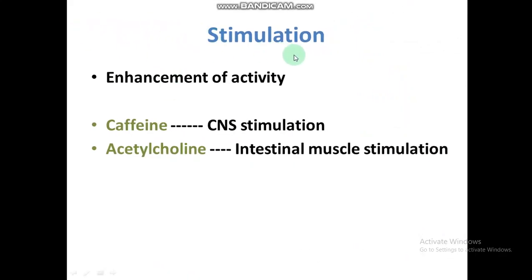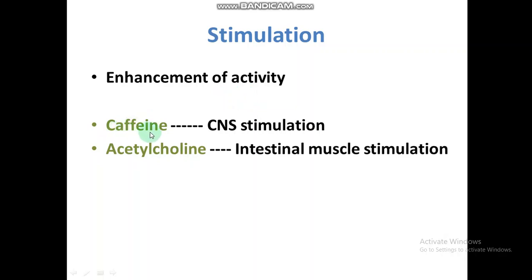First is stimulation. Stimulation is the enhancement of activity inside our body. Sometimes a drug acts on our body and enhances a certain activity. Like caffeine — caffeine is a central nervous system stimulant, so it stimulates our central nervous system. Acetylcholine is an intestinal smooth muscle stimulant and it stimulates smooth muscle working inside our body.